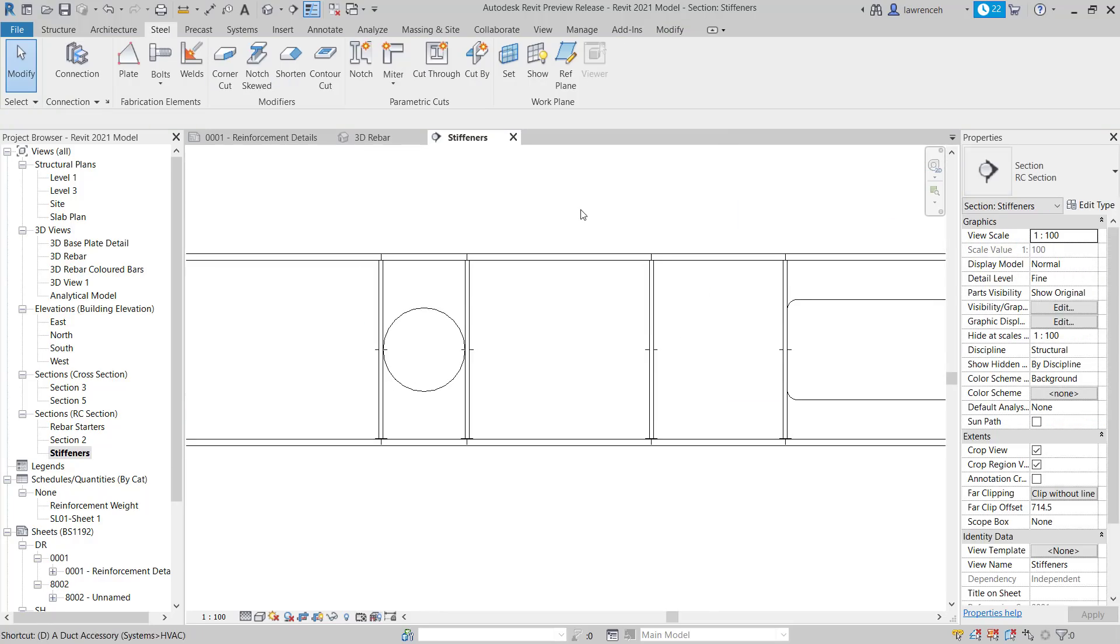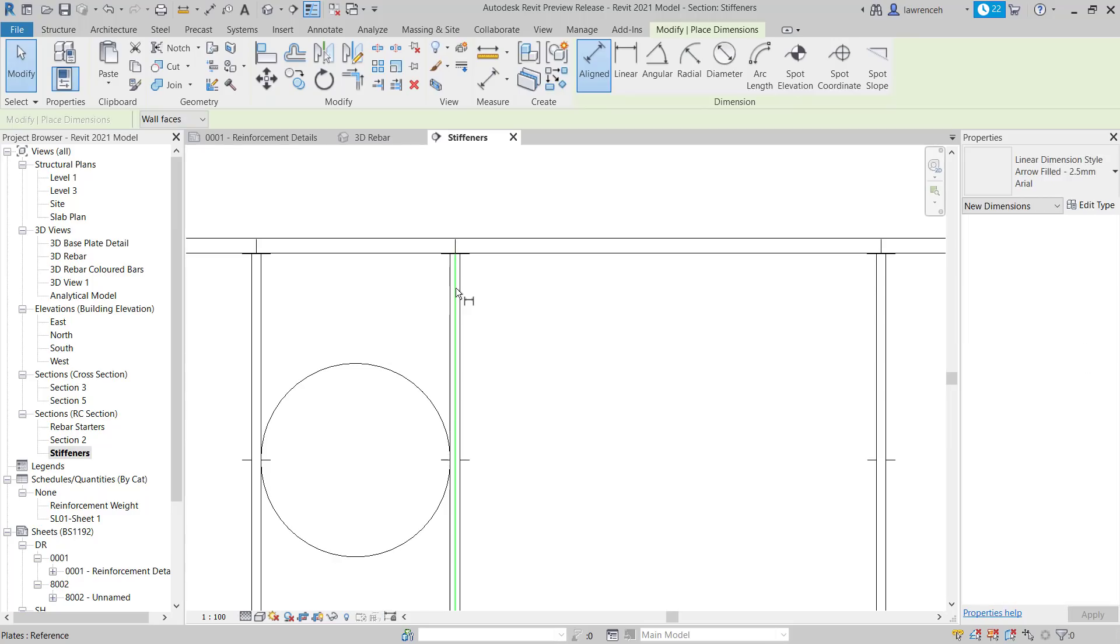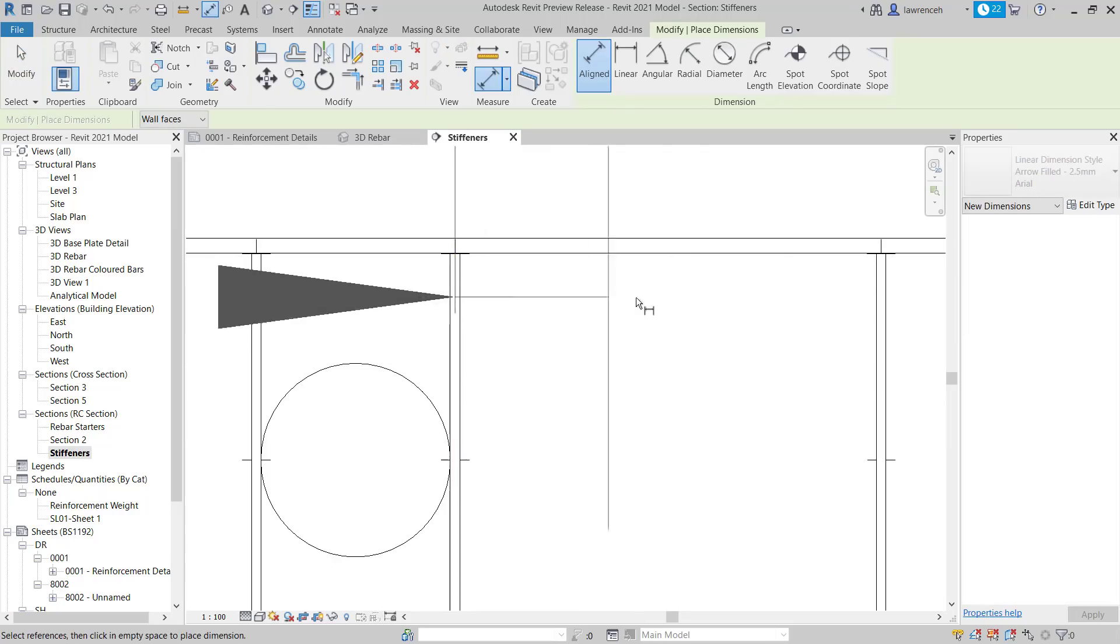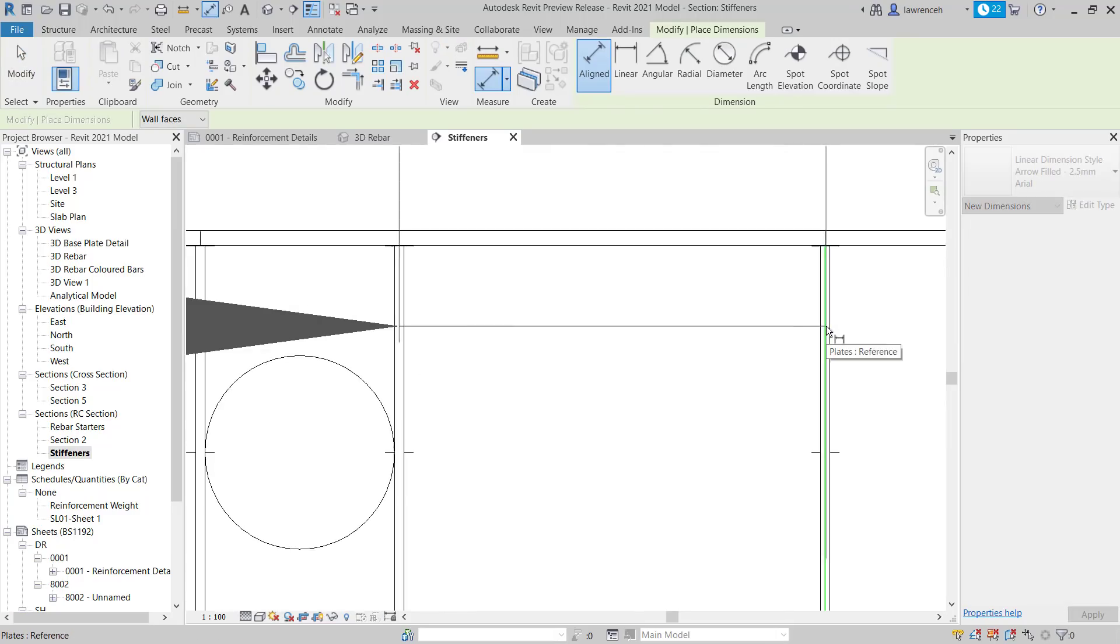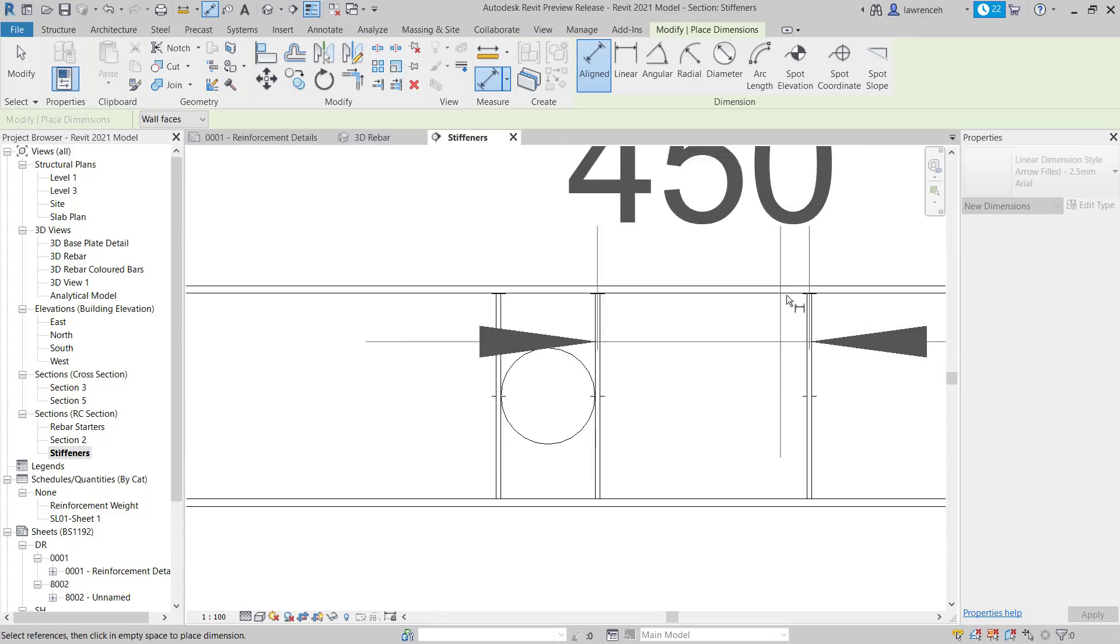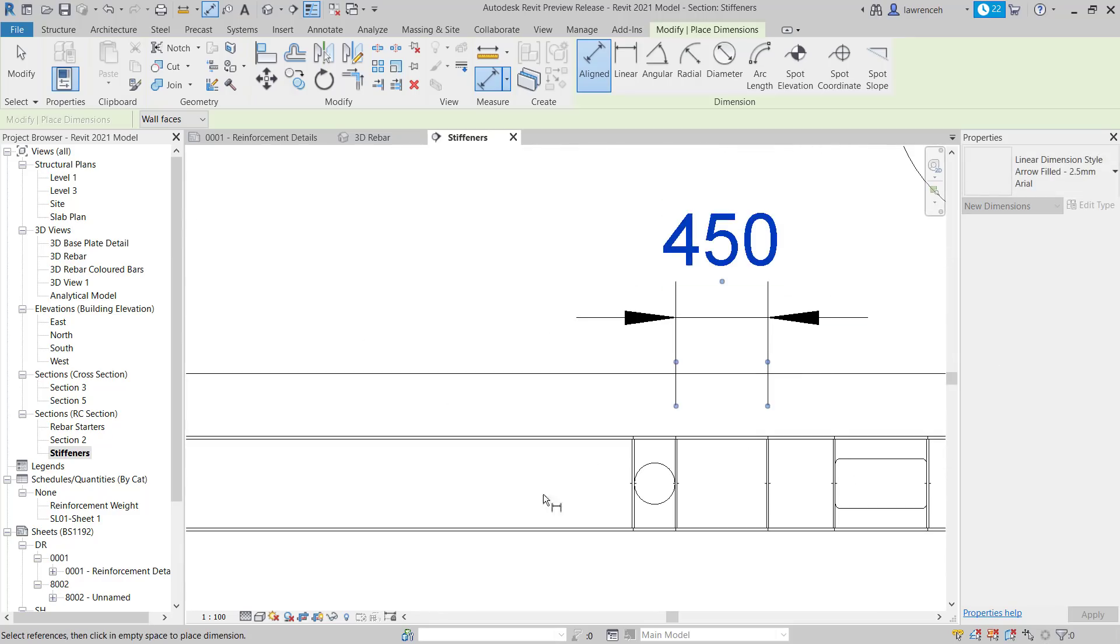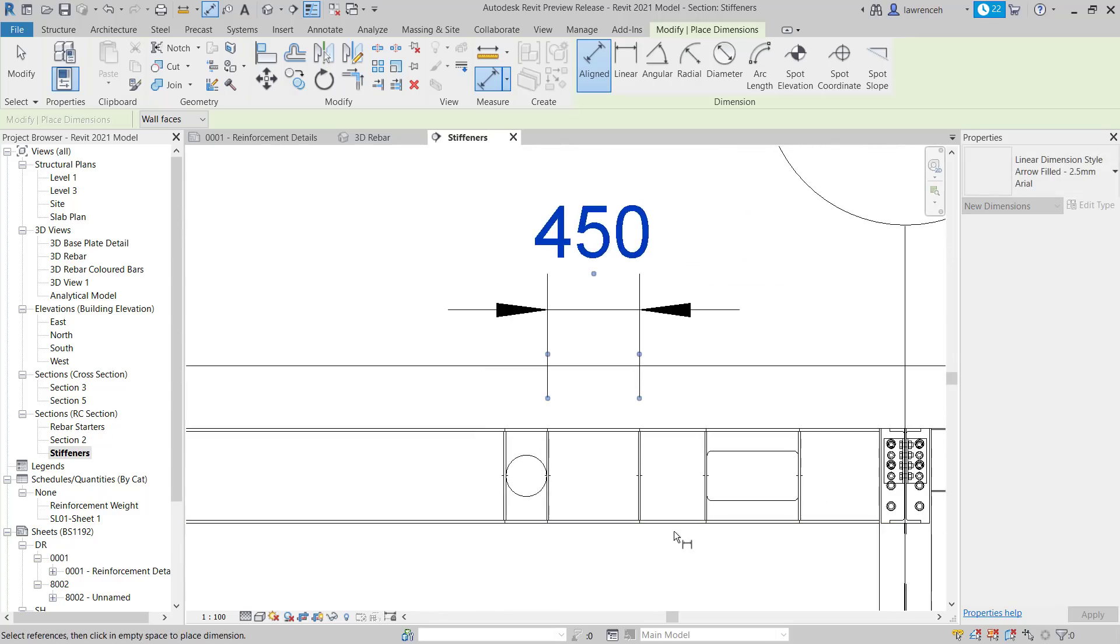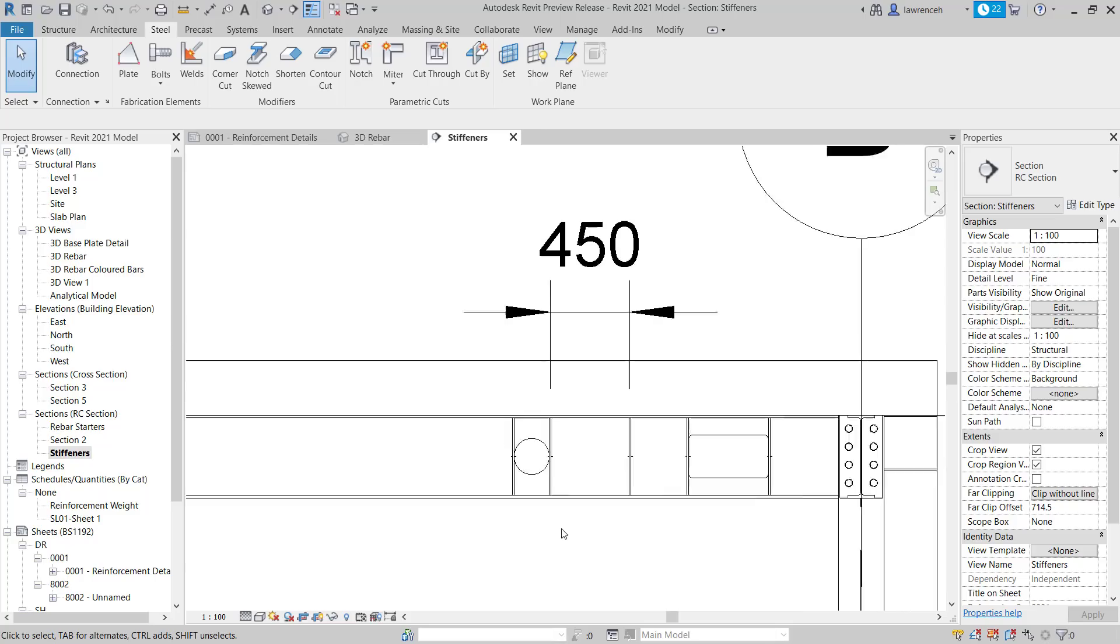Another new feature is the ability to dimension these plates from the center line. So I'm now going to take a dimension from the centers of these stiffeners. And then place that dimension out on screen. And you can obviously see that's now reading 450. So that's a very useful and convenient way of placing a stiffener. And then obviously having it at a precise distance.